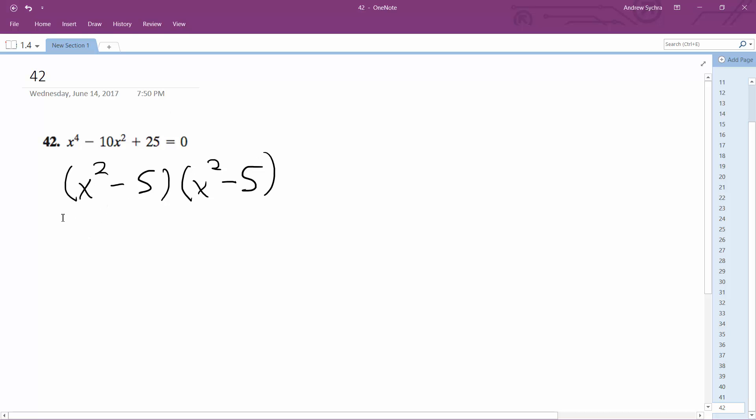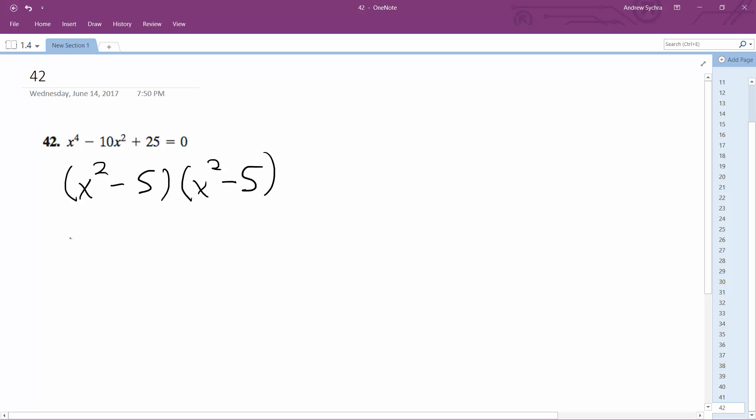Yeah so then I think what we're just gonna end up here with is just two double roots. Yeah that's what I thought. So then we get x plus the square root of 5, x minus the square root of 5.